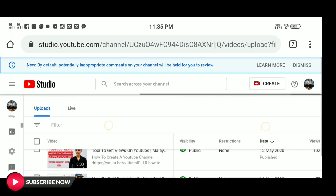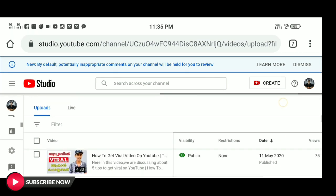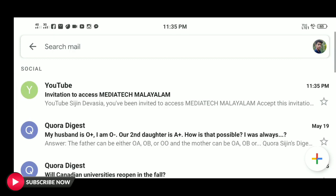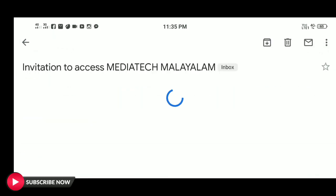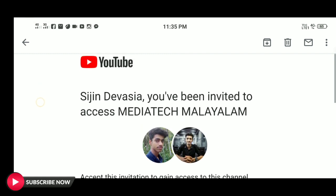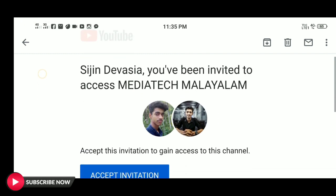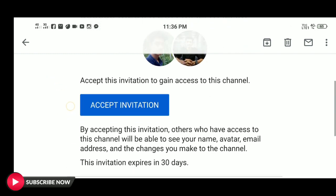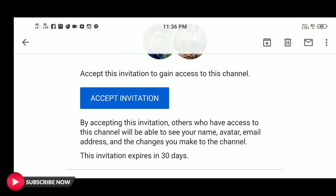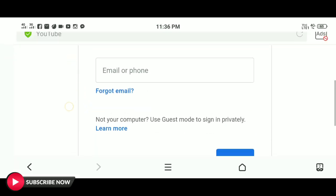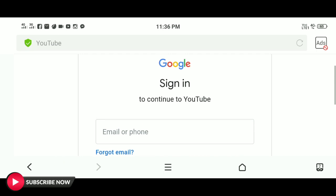Now we have a ticket to the Gmail ID. As we have an invitation on this email ID, we have to build an invitation to access MediaTech. Next, we have an option to accept the invitation. Click on accept invitation. If you want to remove this invitation, you can remove the invitation.